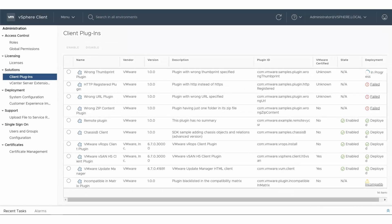This video gives an overview of the enhancements made in vSphere 6.7 Update 2 to viewing, monitoring, and troubleshooting plug-in deployment in the HTML5-based vSphere client.